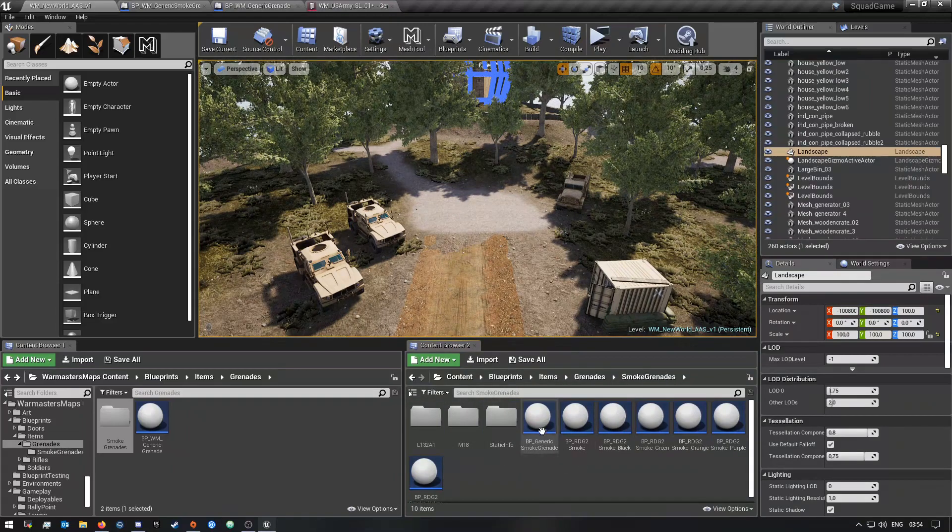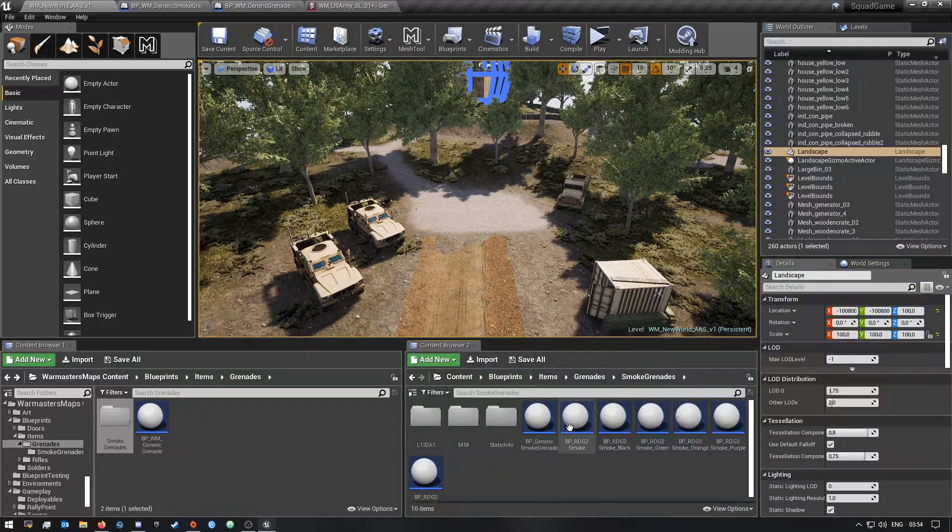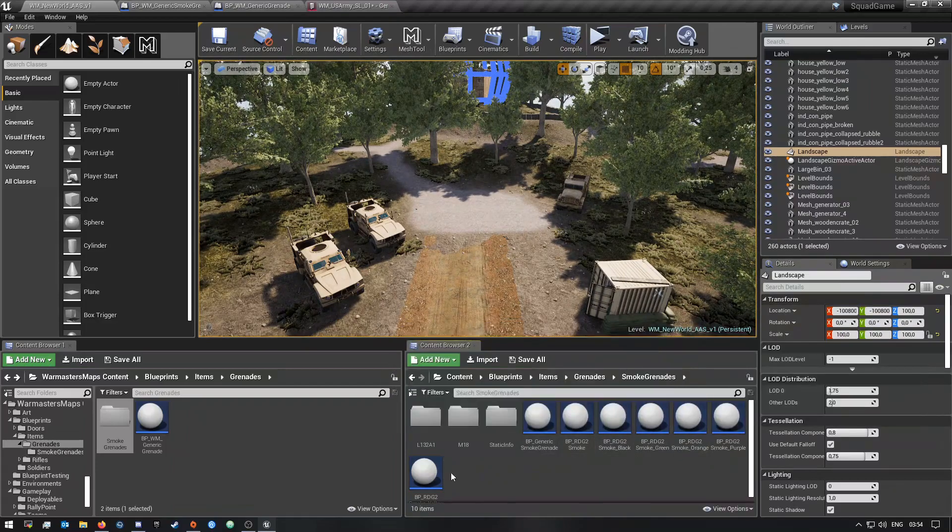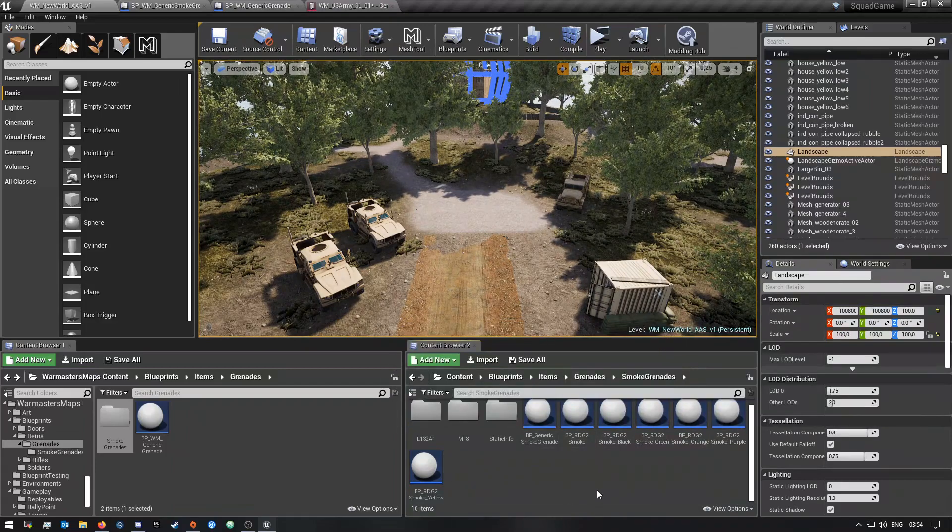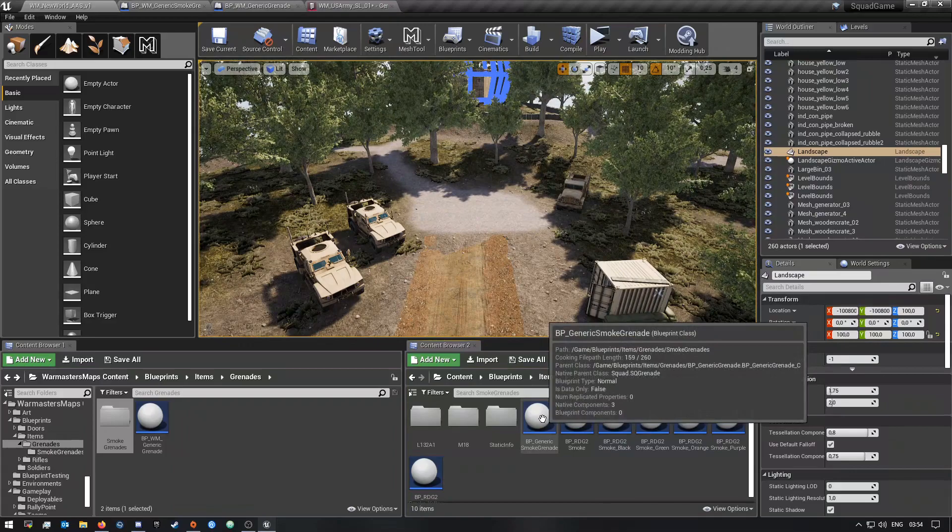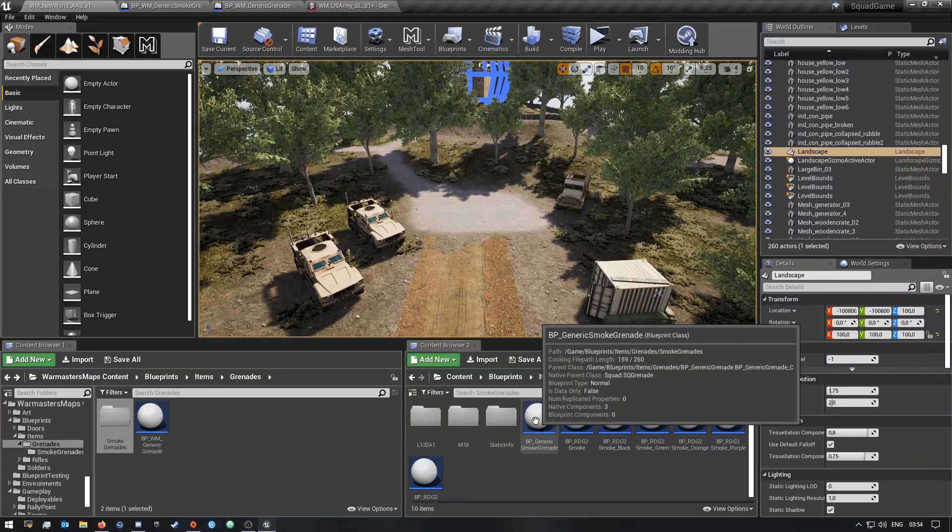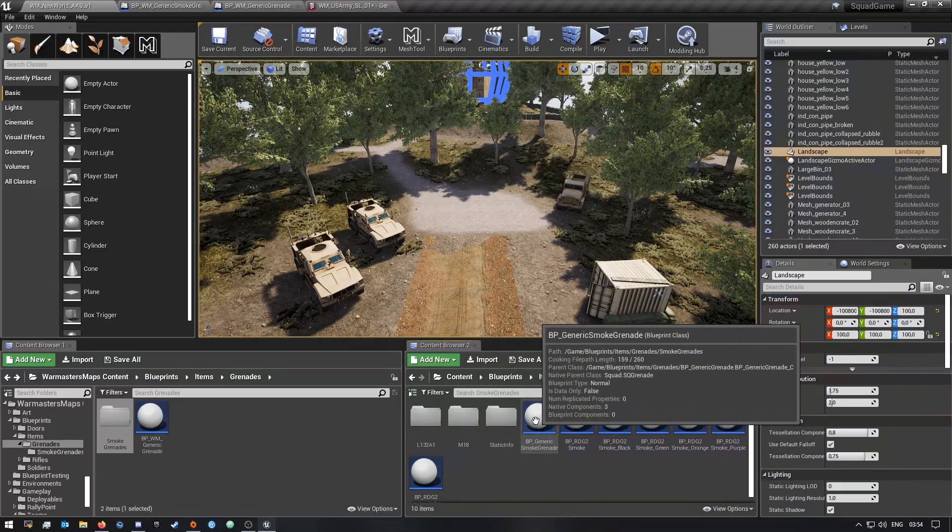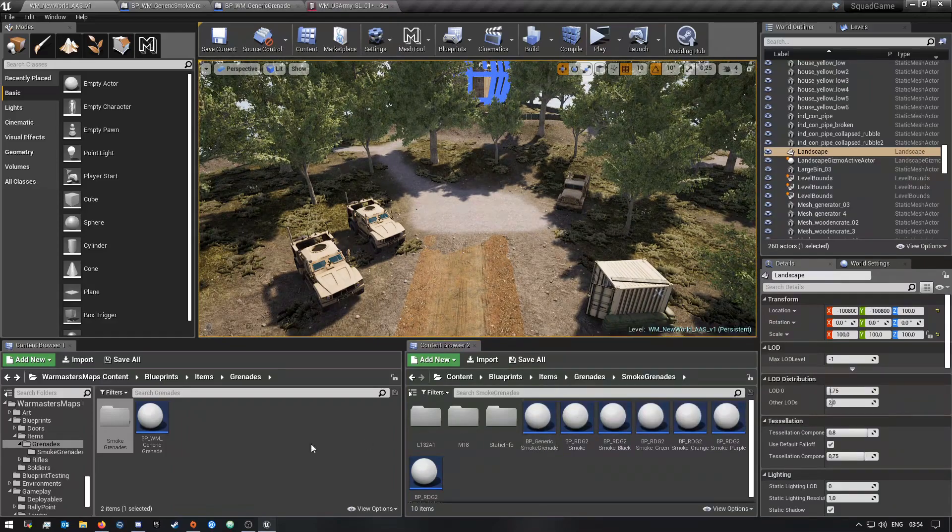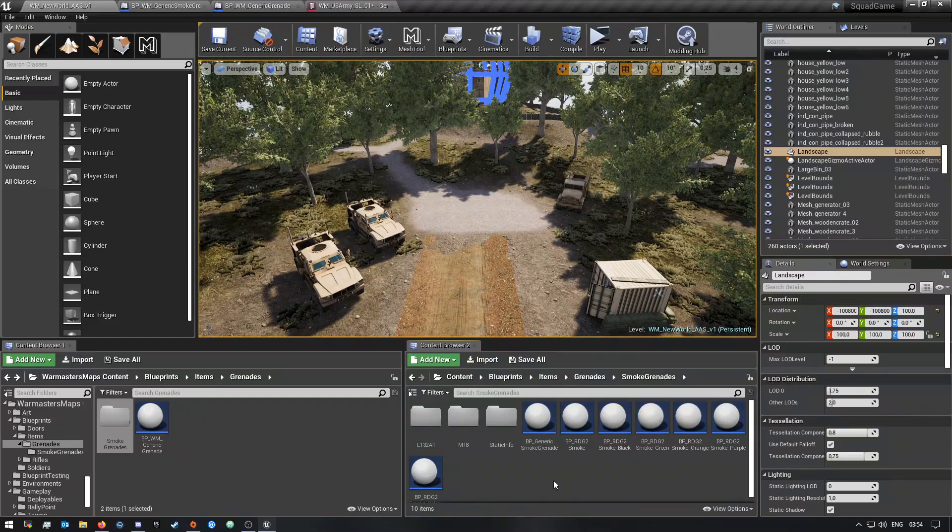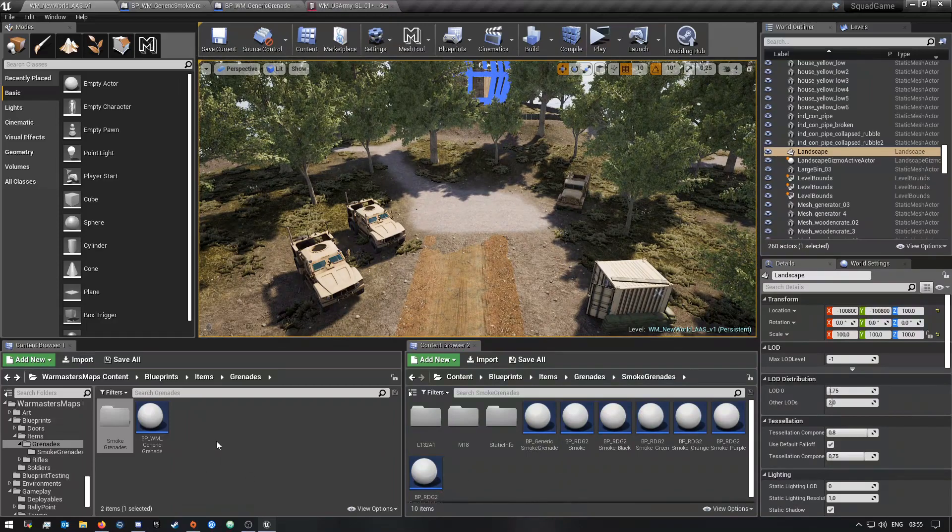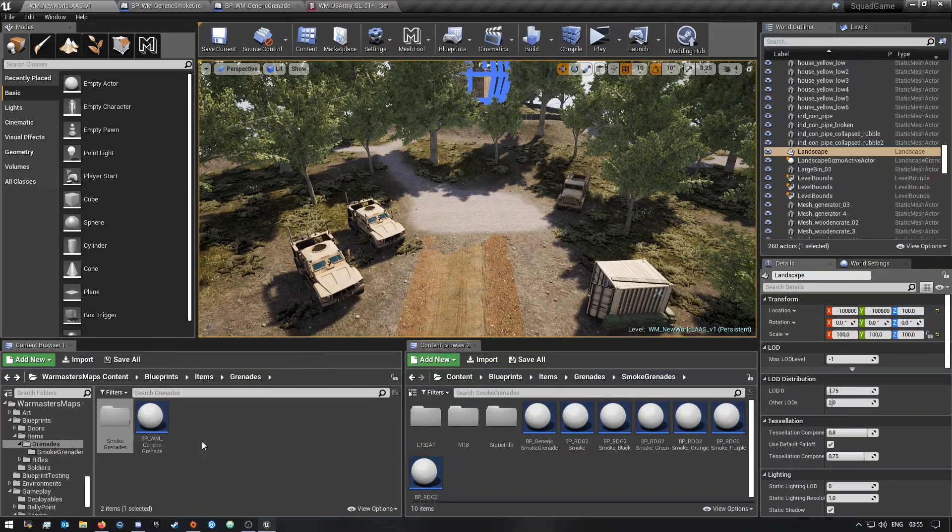And in here is also the smoke grenades folder. And then you want to also look for the generic smoke grenade. And then you want to drag this over and then say copy, not move. And then once you guys have done that, rename it quickly.